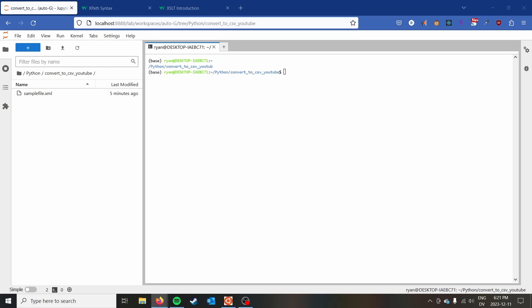Hey everyone, it's Ryan on the Syntax Byte, and in this video I'm going to show you how to quickly convert an XML file into a CSV file using Python.